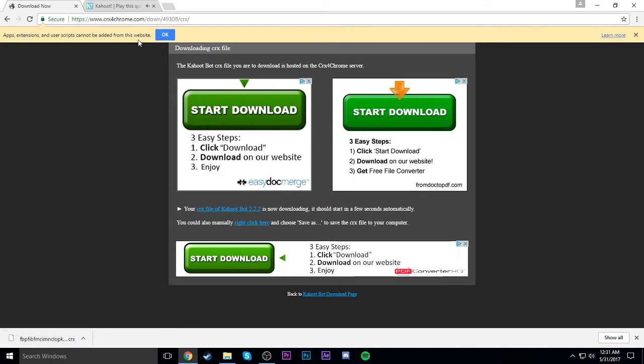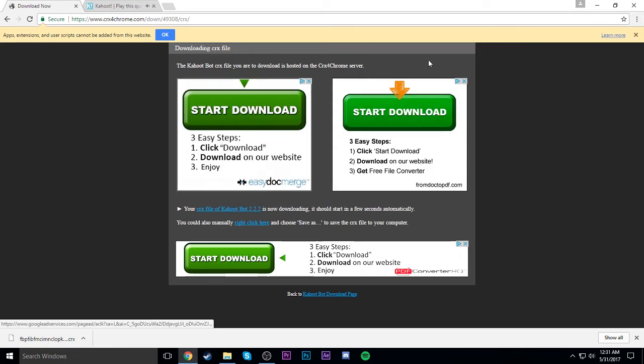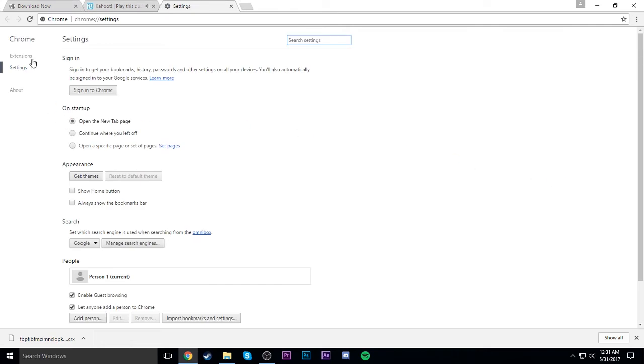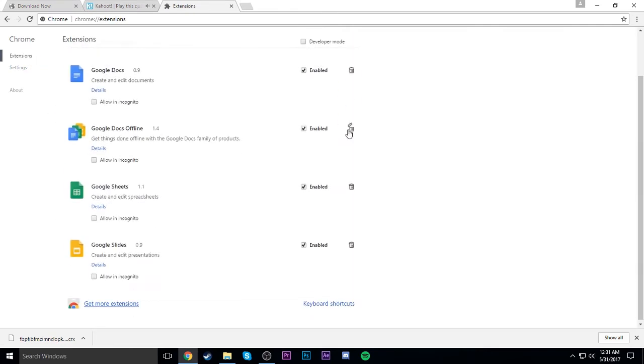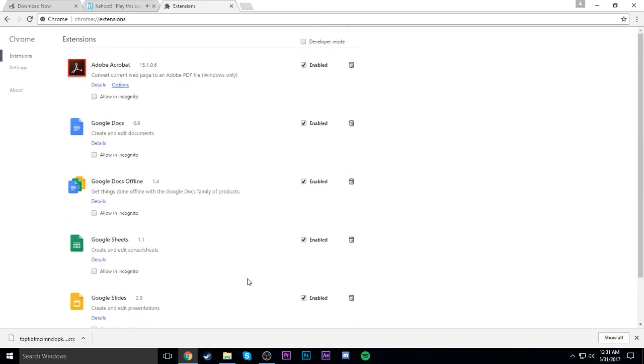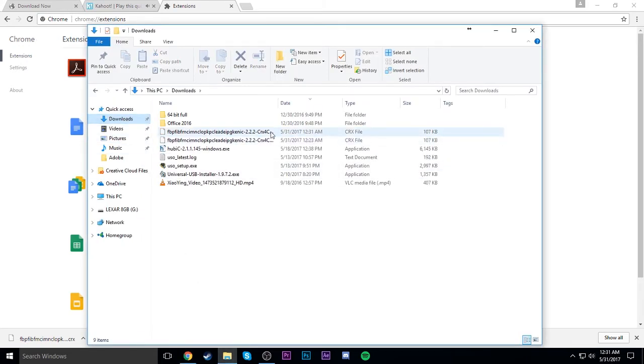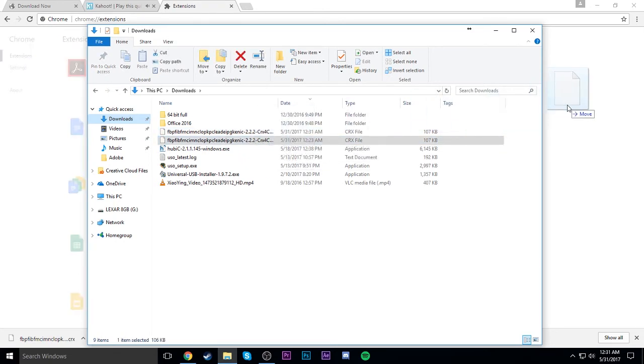To install it into your Chrome now that we don't have it anymore, we have to go to settings and then go into the extensions. Then we go into our file explorer and go to wherever your default download location is, drag it into your Chrome browser on the extensions page.